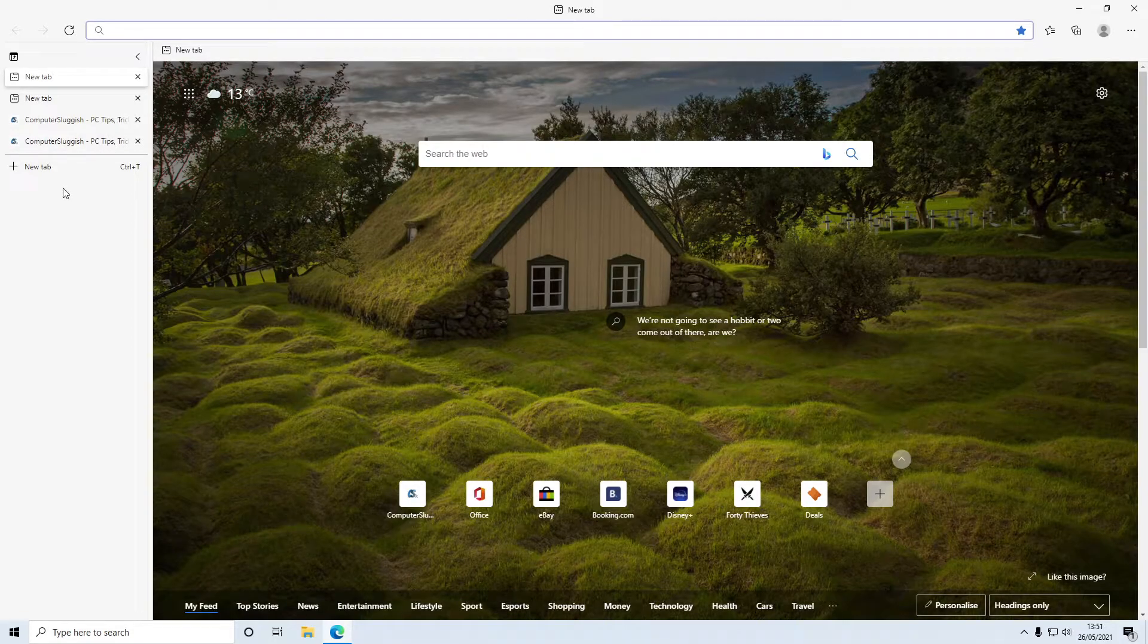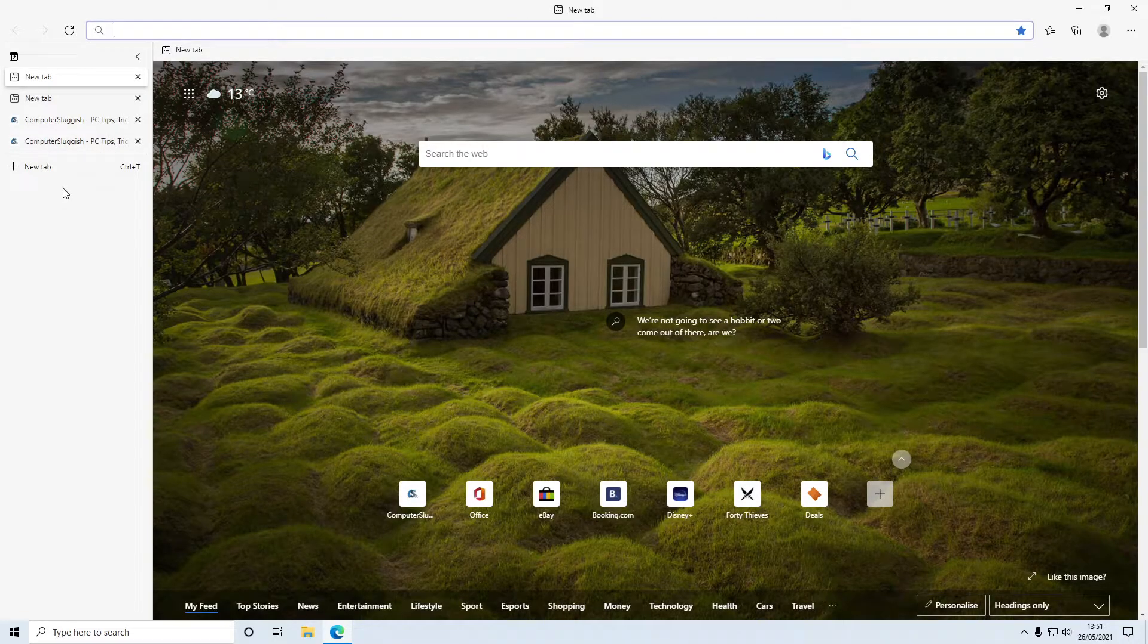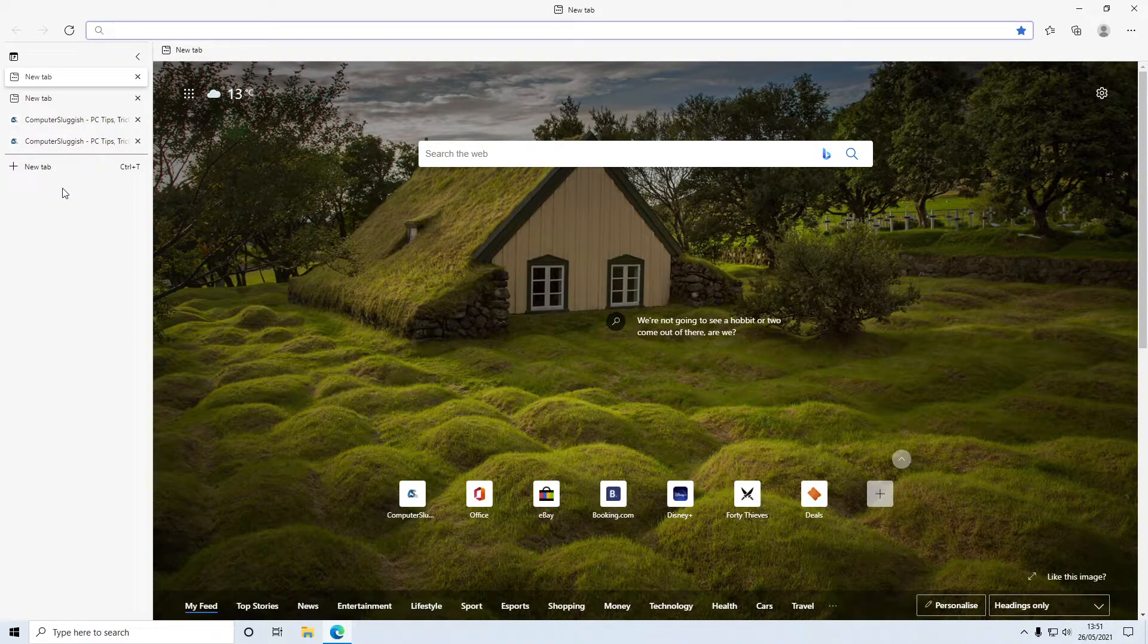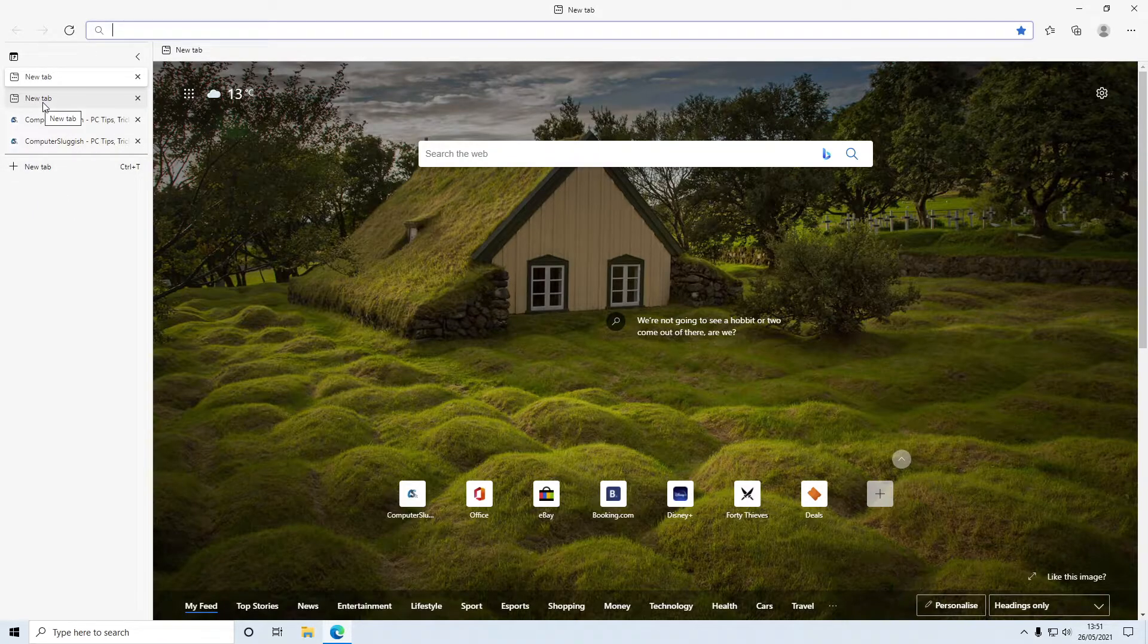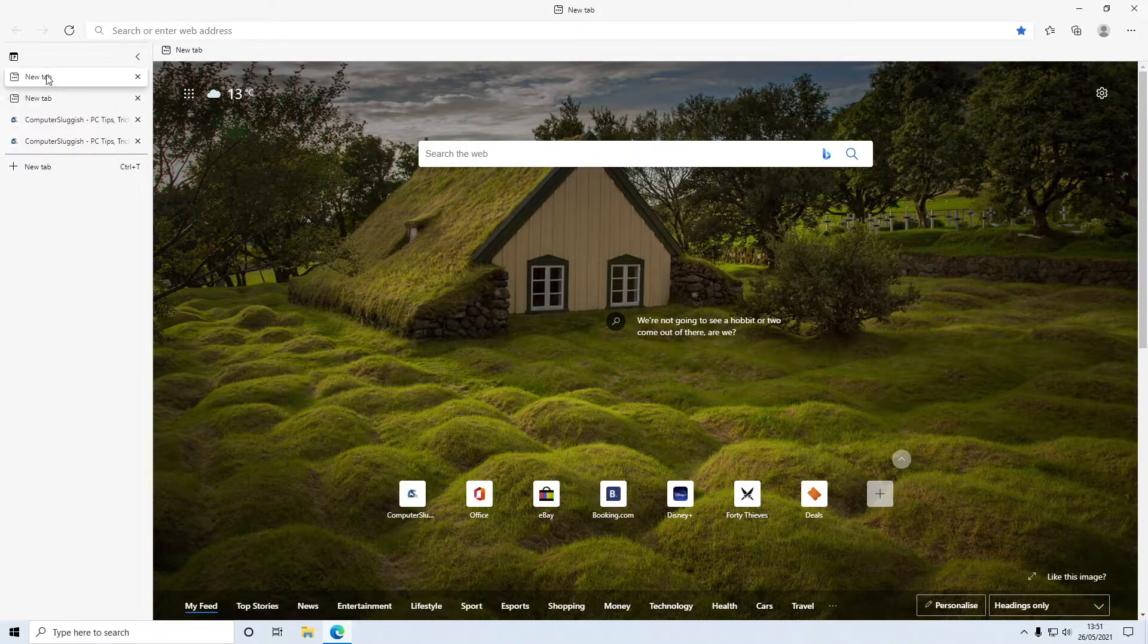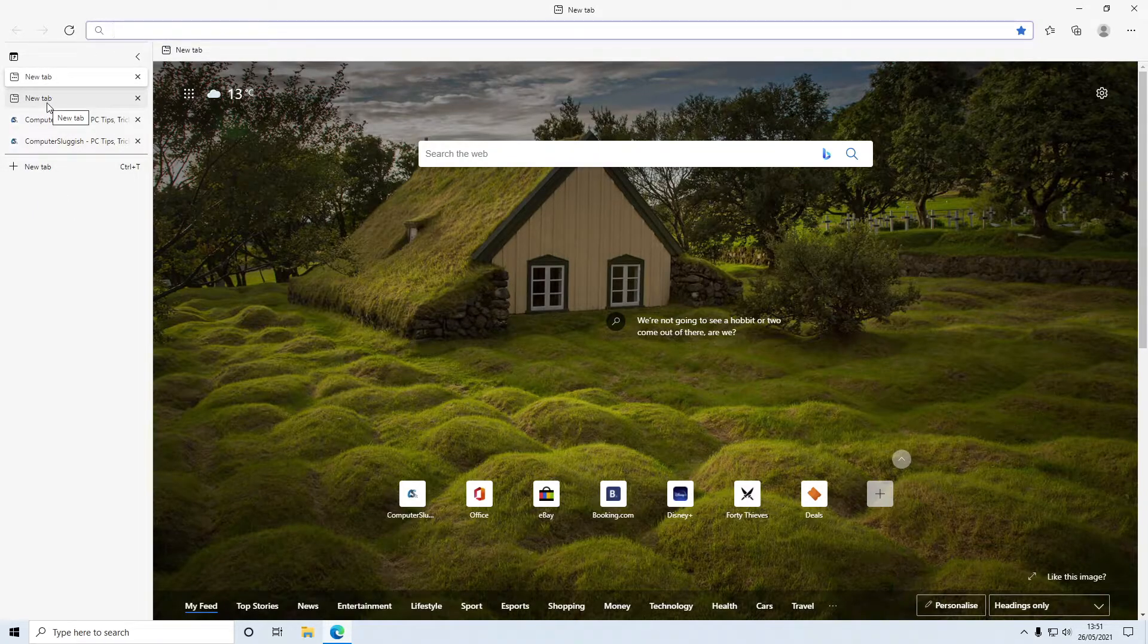But you can still do the same things as you would if they were horizontal, so you can add a new tab or you can just click and drag and move tabs to a different order, whatever you want to do.